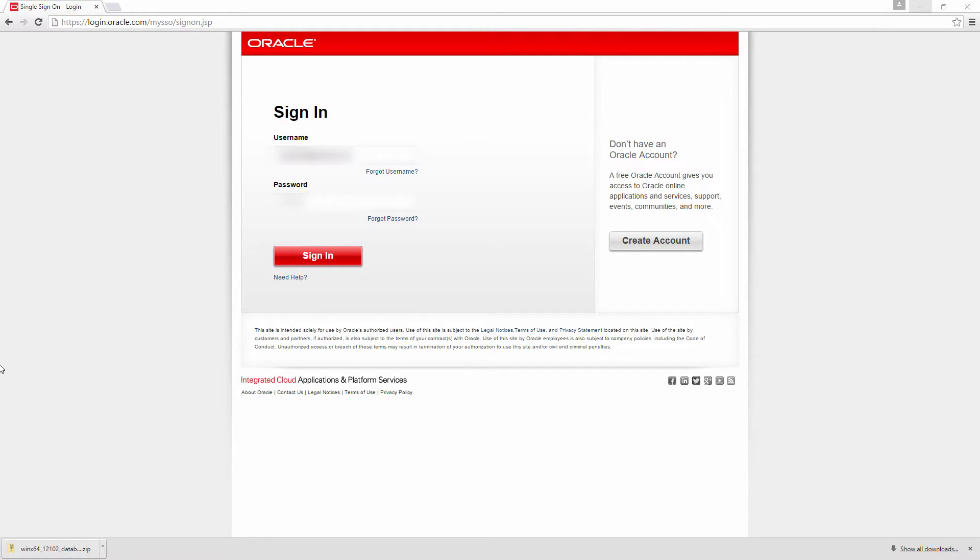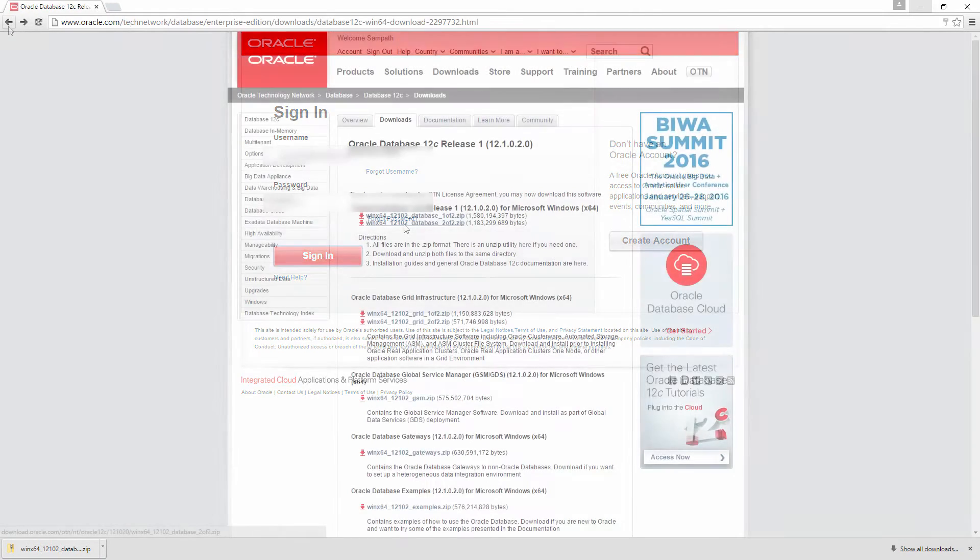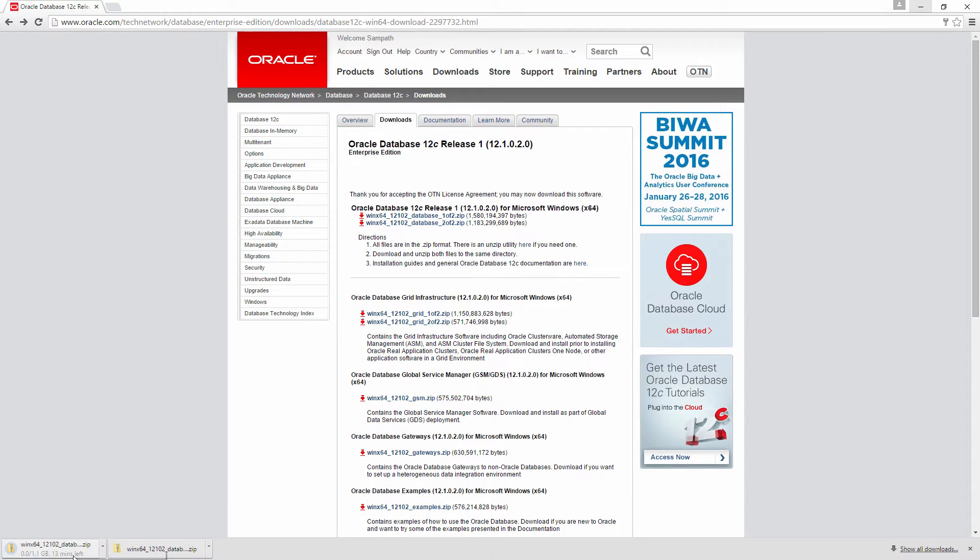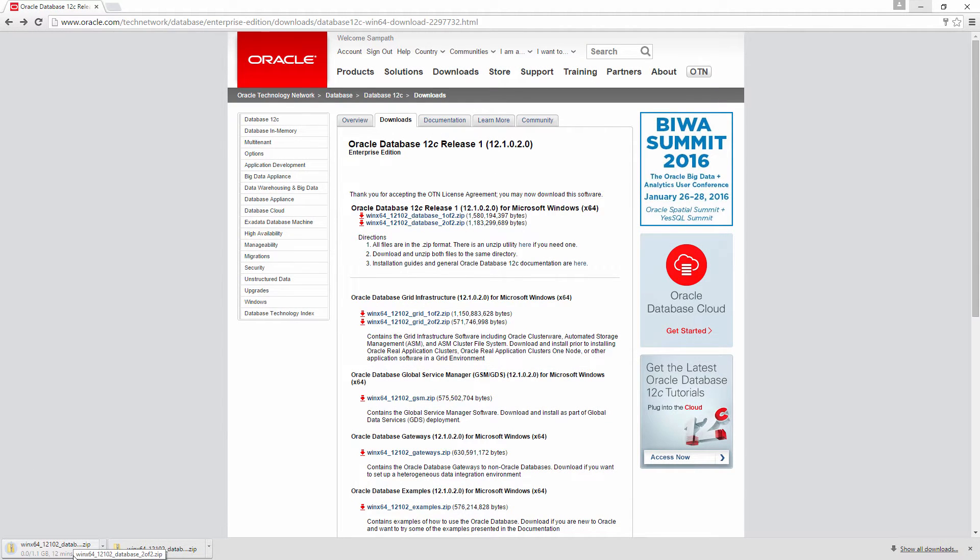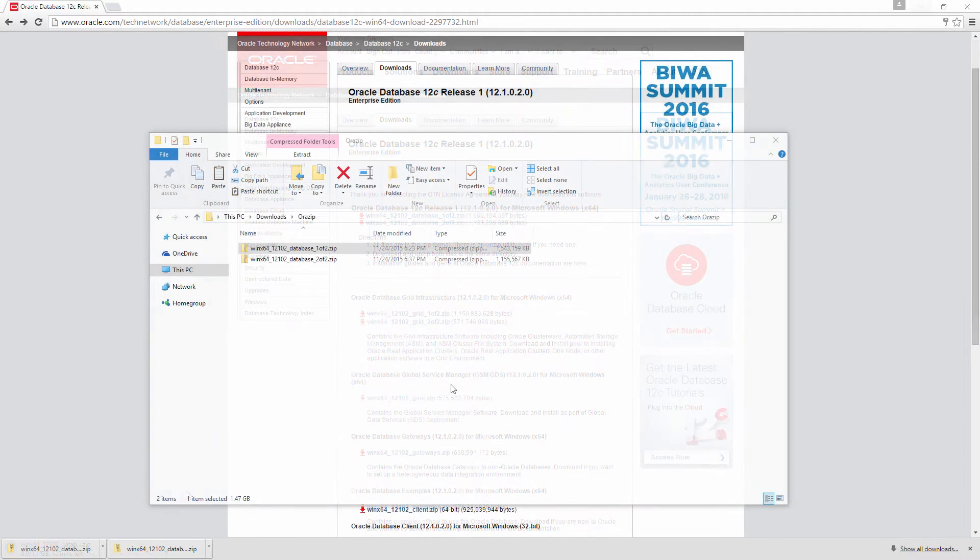Since it has been downloaded, let me go and download the next file. It's downloading the next one. I've downloaded both the files.